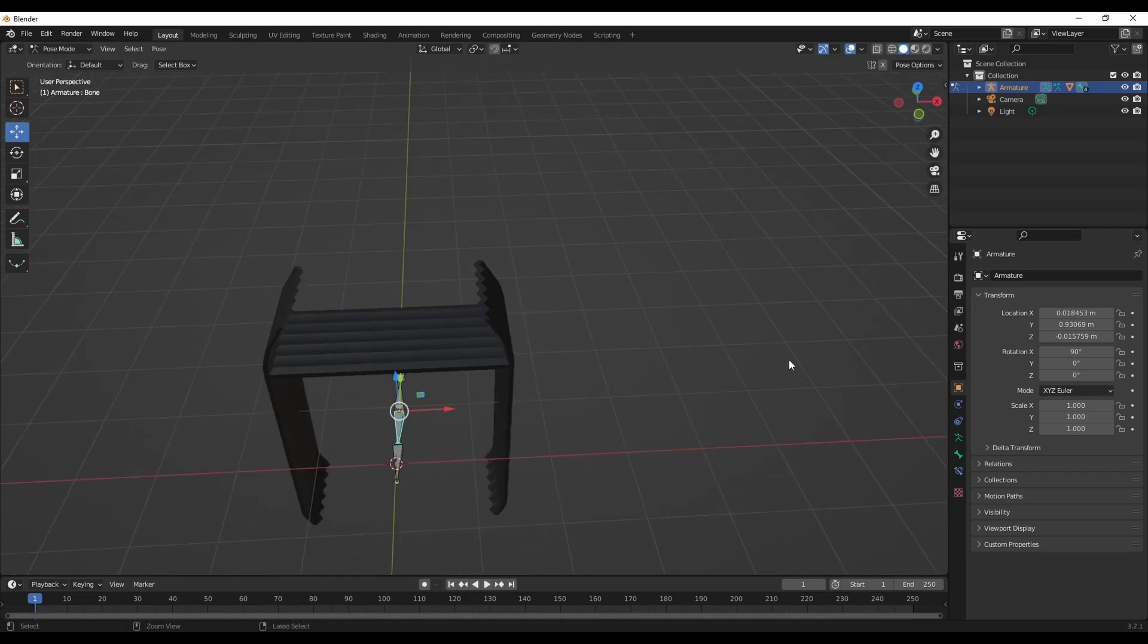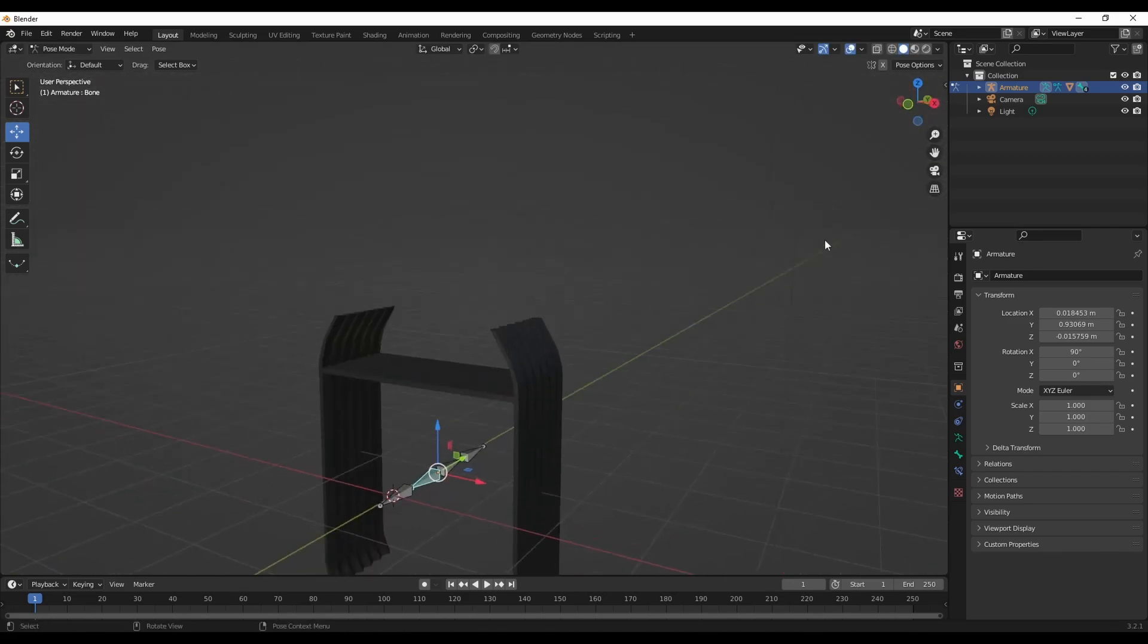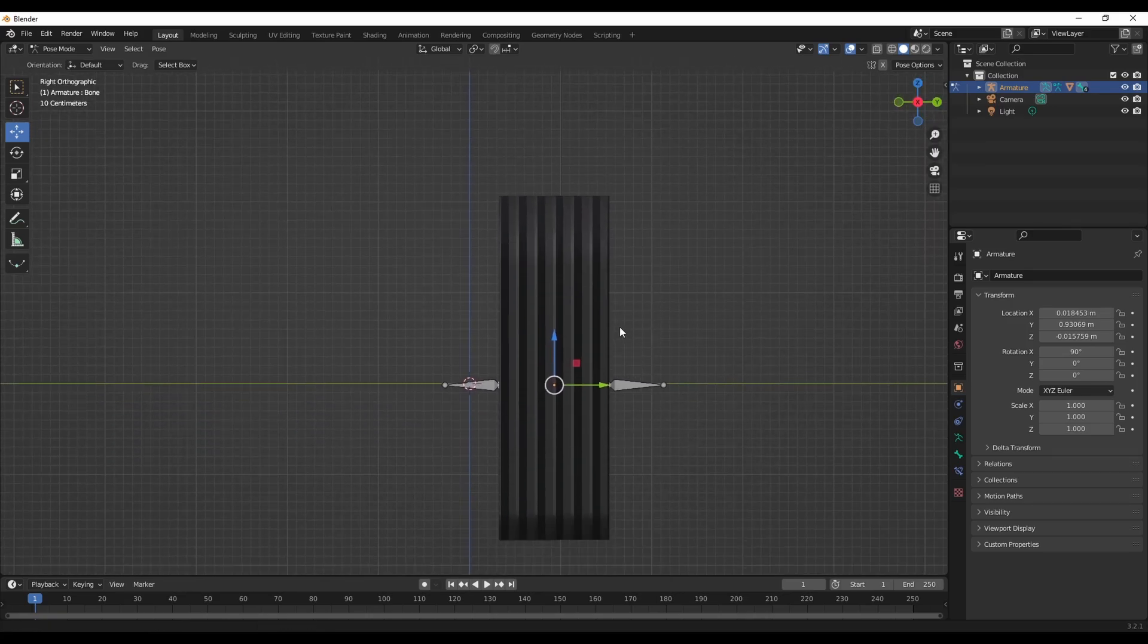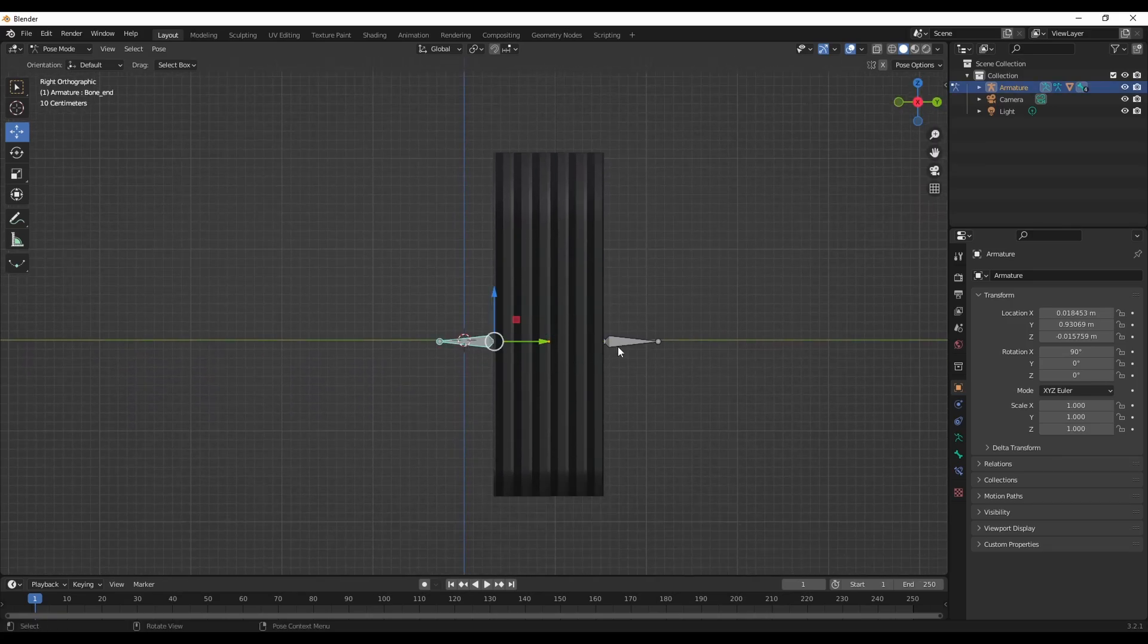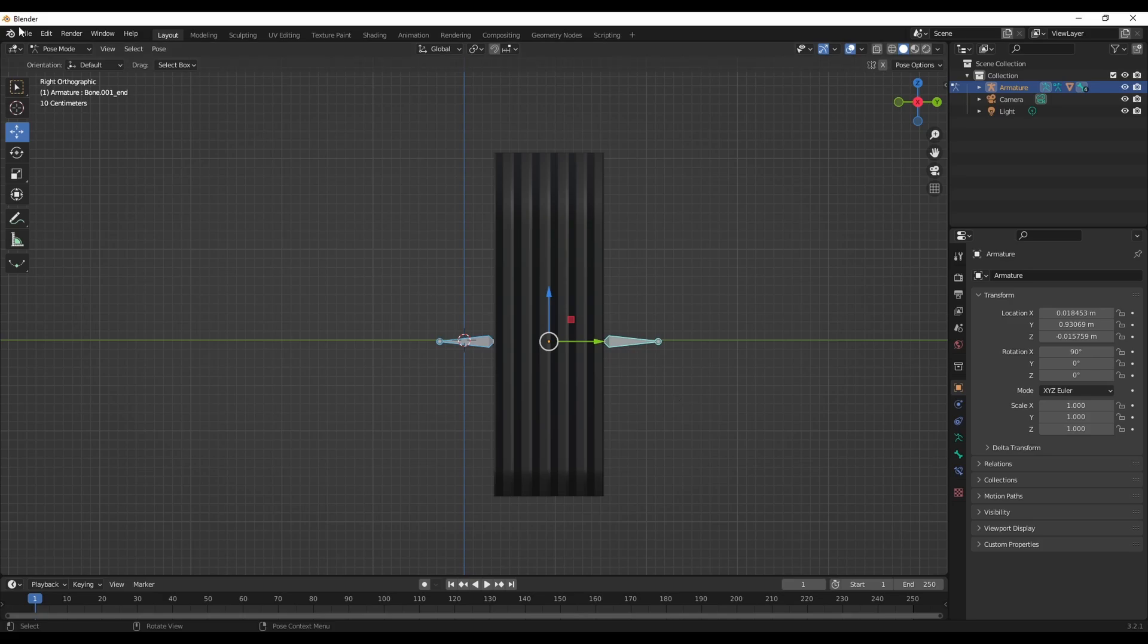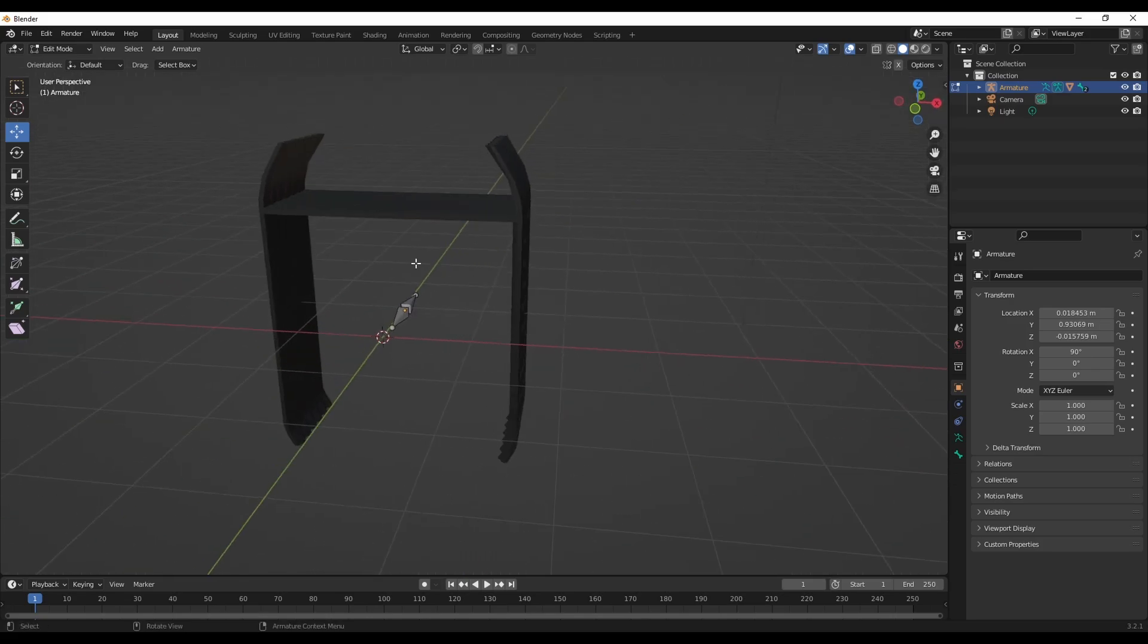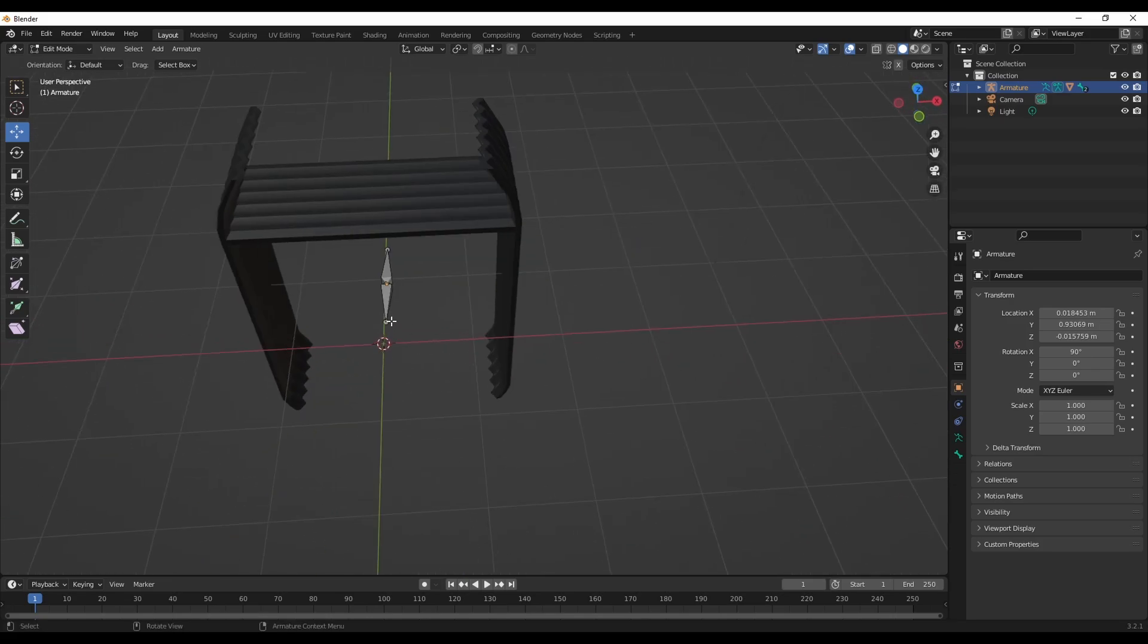The problem with this is, let me get rid of these two bones, they are unnecessary. Go into edit mode. First off, a lot of you guys have to add the bone directly in the middle of it.